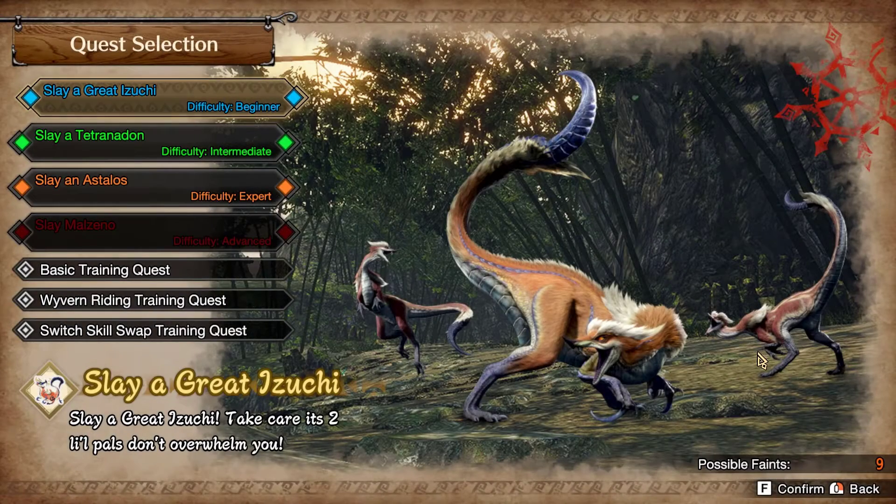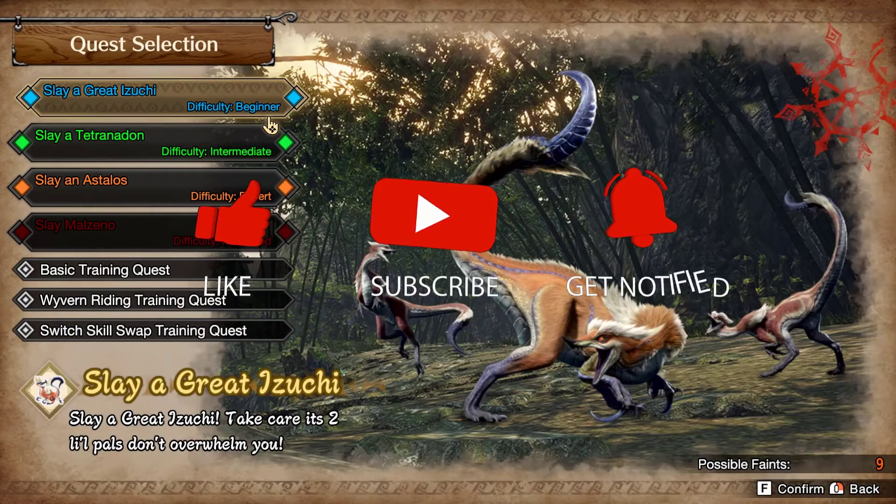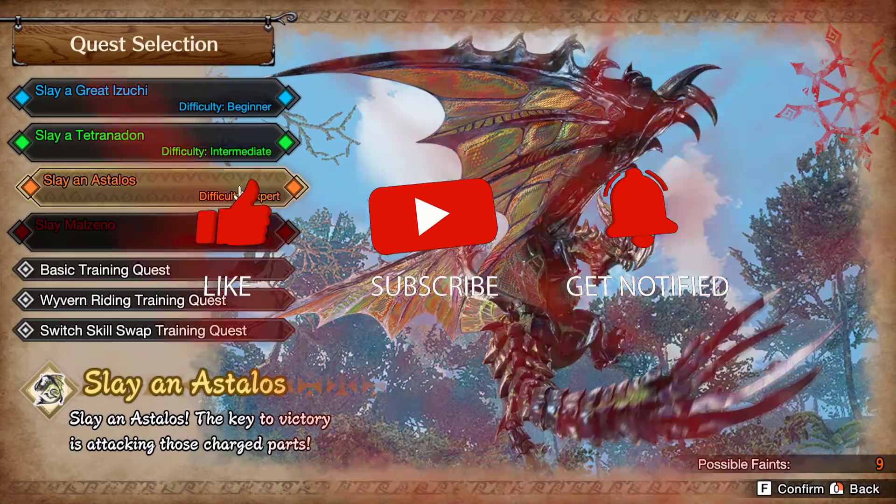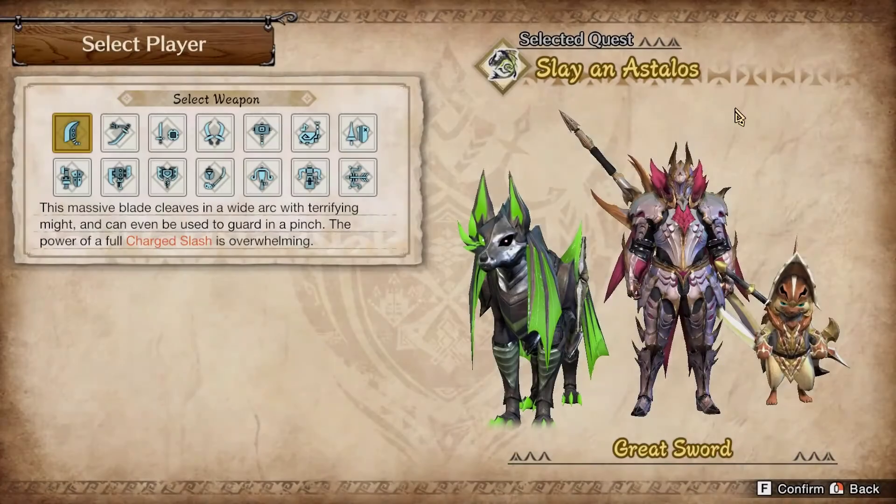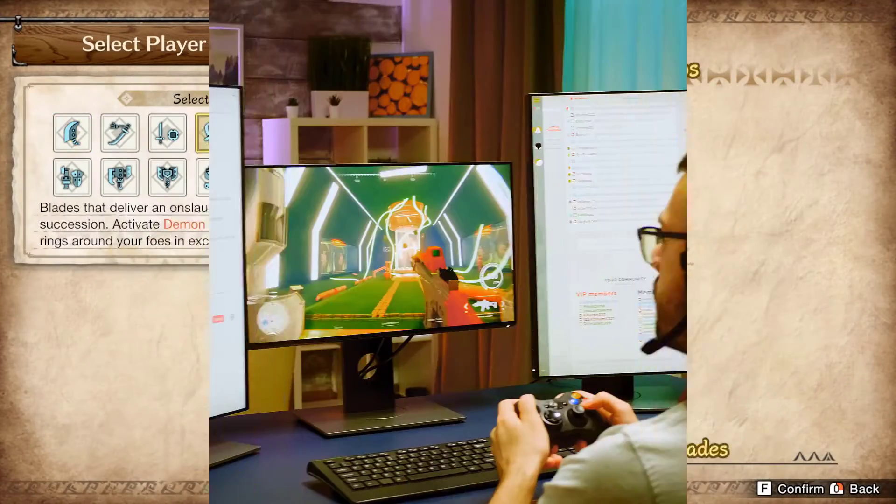Before we start with the troubleshooting steps, we would appreciate it if you could support the channel by subscribing. Hit the like button and click the notification bell.